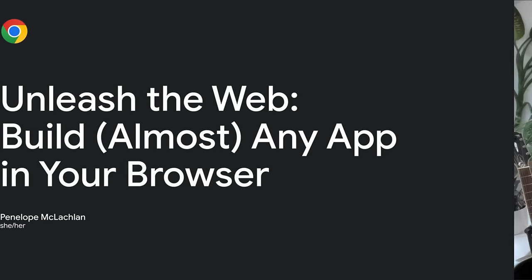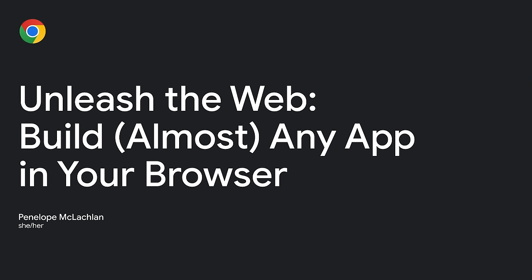Hi, I'm Penelope McLaughlin, and today we're going to talk about unleashing the web to build almost any app in your browser. Let's get started. First, an outline of what you'll learn in this talk.